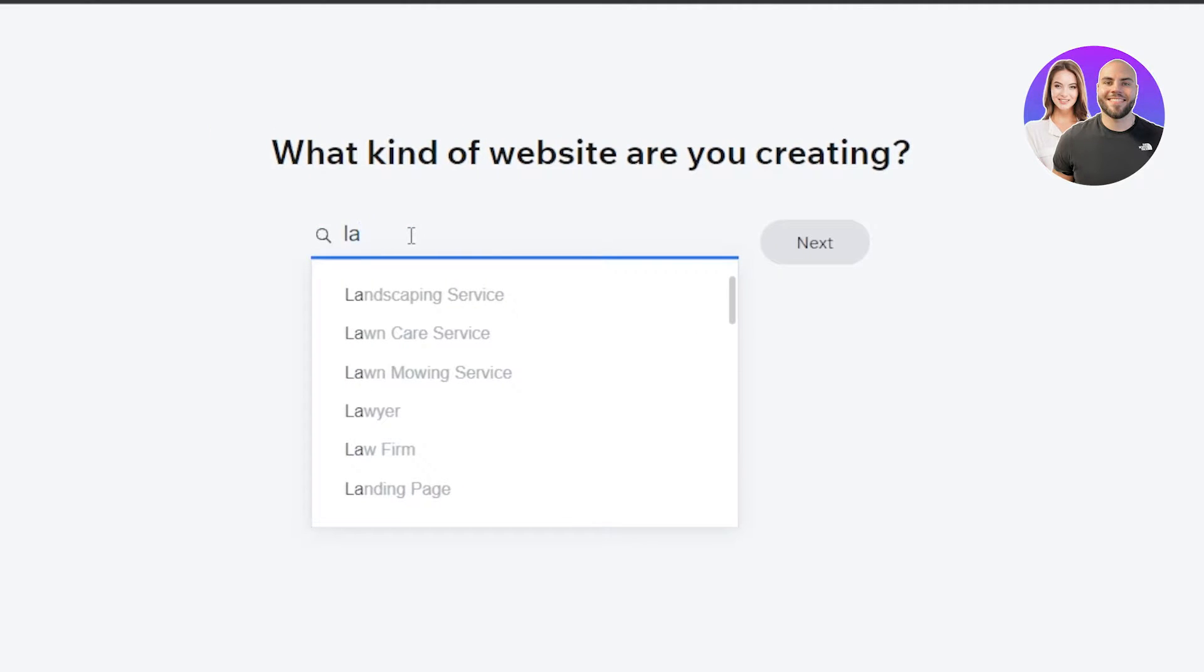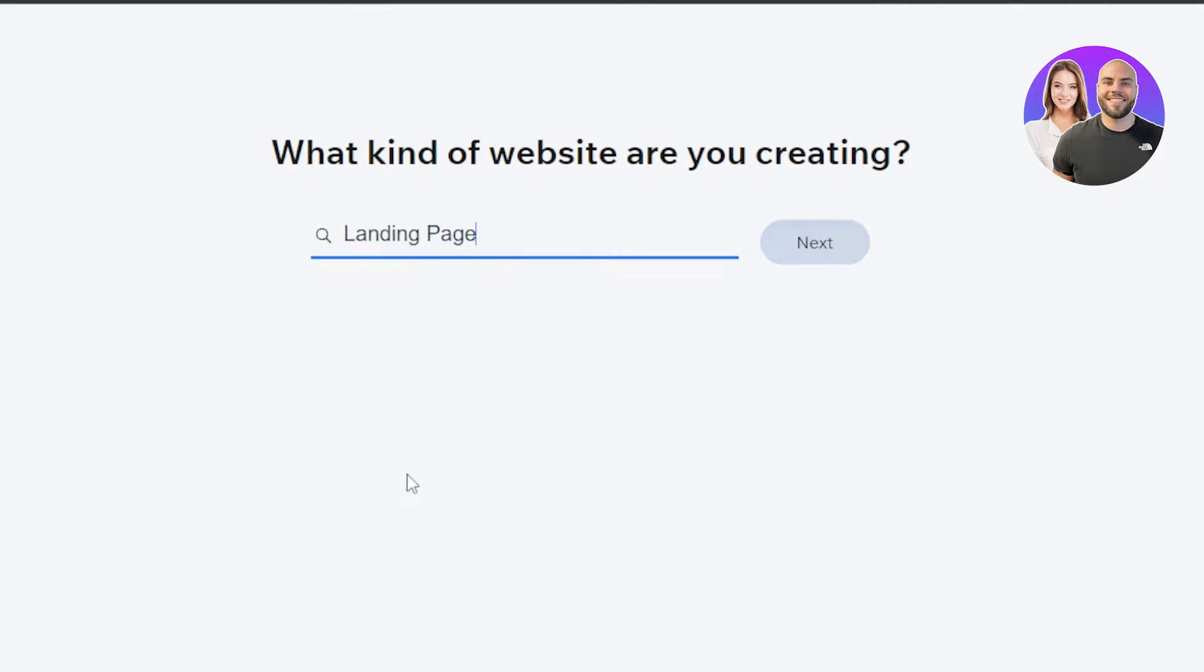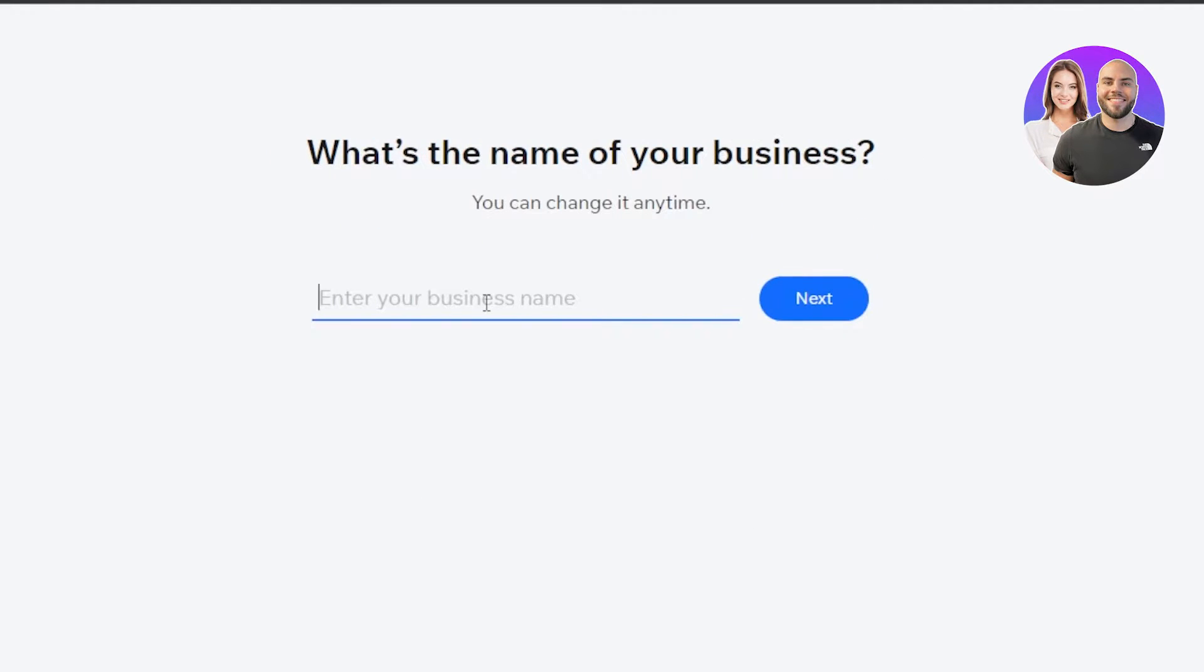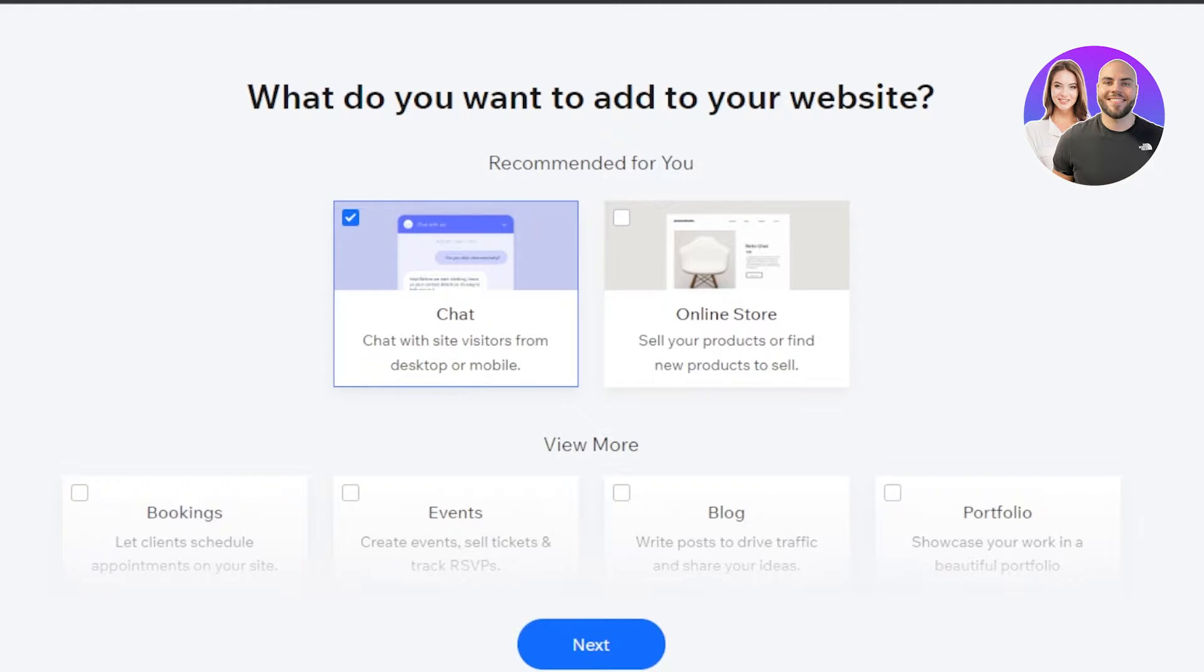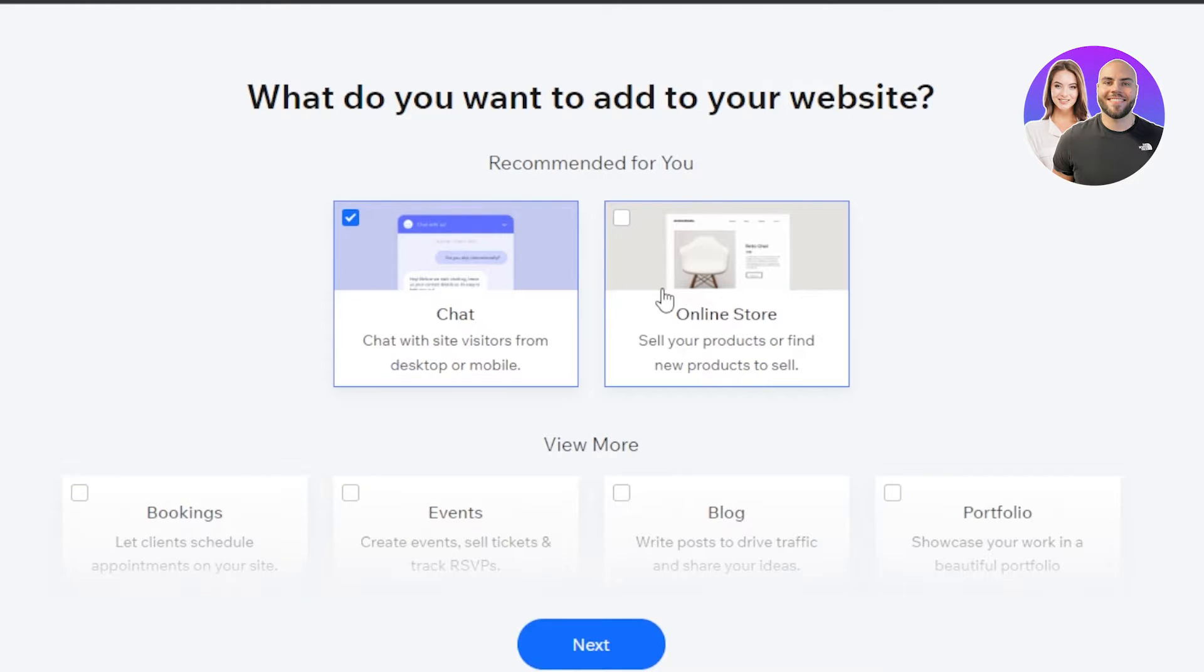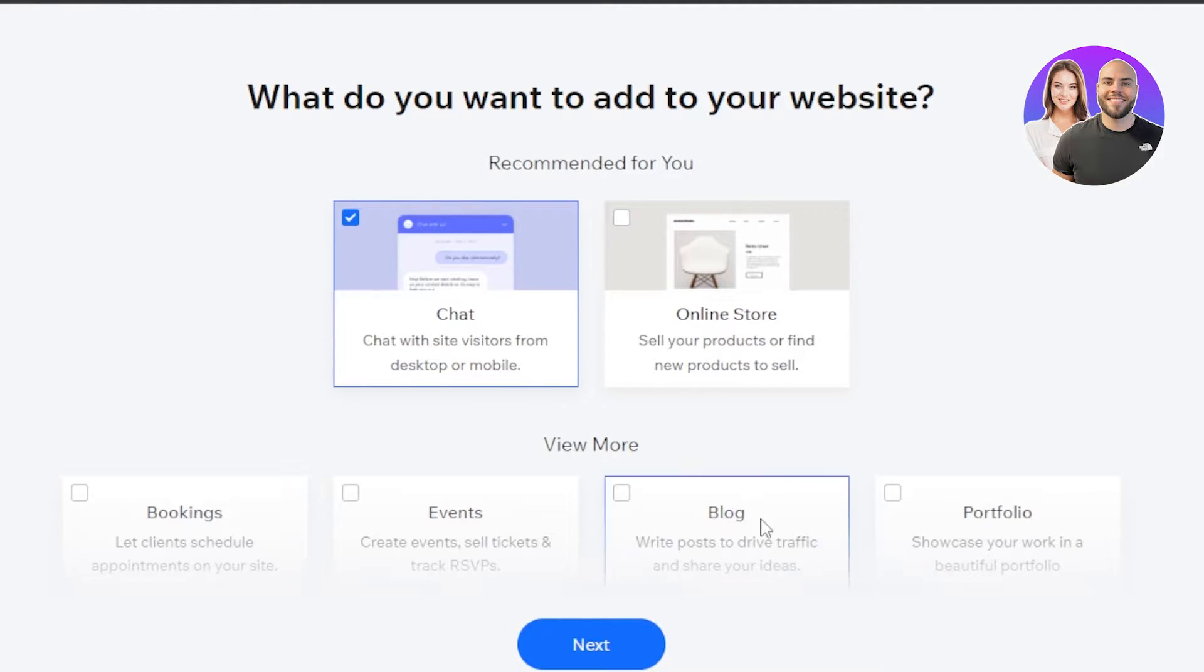And now they're asking what kind of website you're creating and we're creating a landing page. Now you're going to give your landing page a name and add your business name here. Let's say the business name is CM Marketing and now we're going to select what we want within our website. With Wix, we can actually add different pages within a website such as bookings, events, blog, portfolio and more. So for the landing page, we're just going to go with a very simple website yet a high converting one. So I'm going to go with a blog and a portfolio as well. Now click on next.